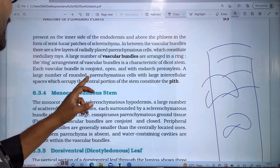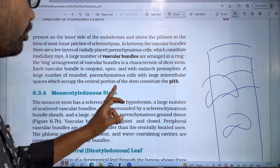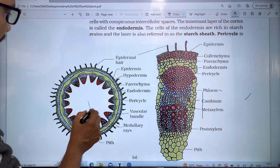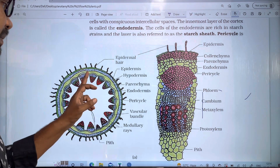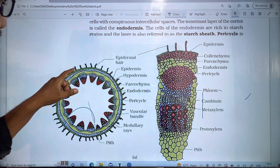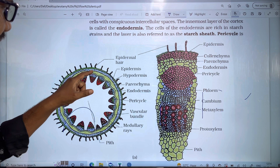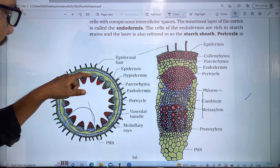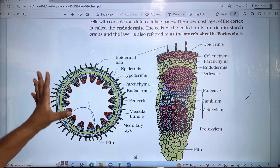A number of rounded parenchyma cells with large intercellular spaces occupy the center portion of the stem, which constitutes the pith. So to summarize the dicot stem structure: epidermis, hypodermis, general cortex, endodermis, pericycle, vascular bundles, and pith at the center.